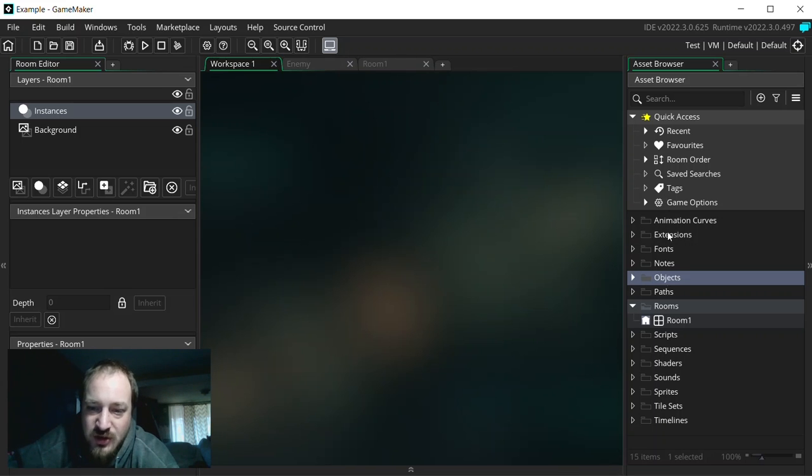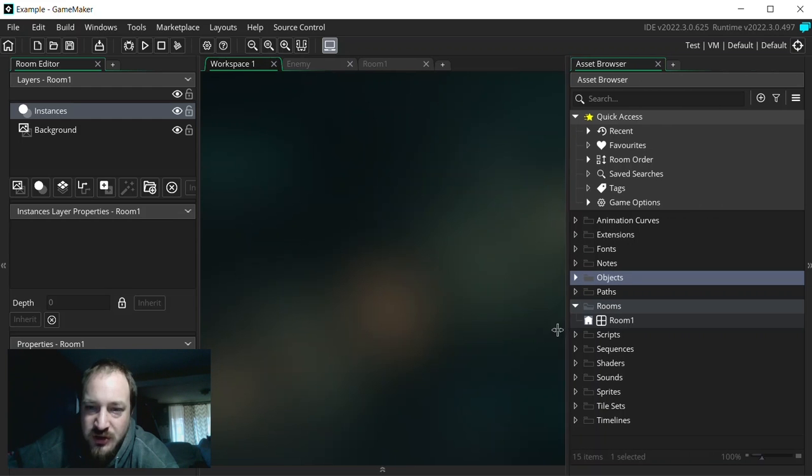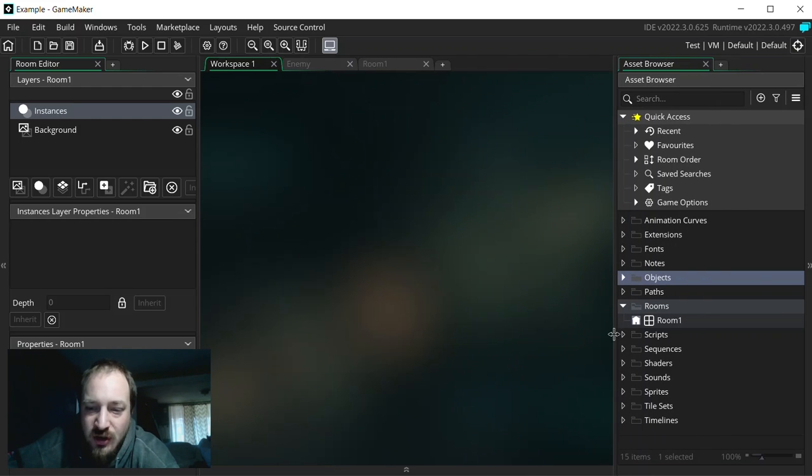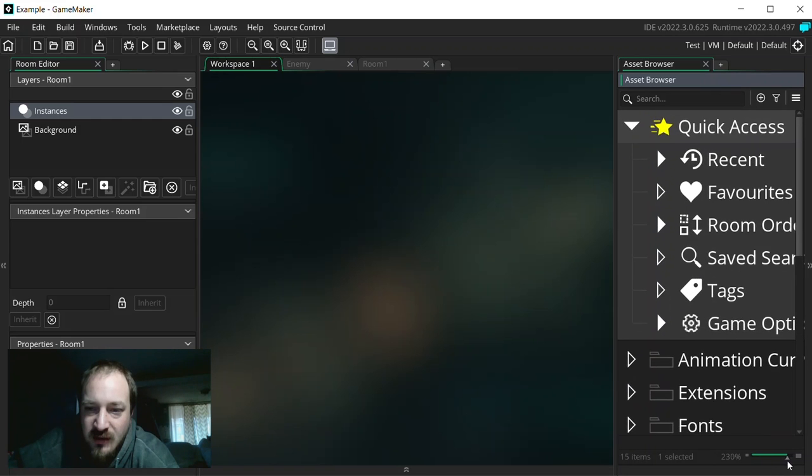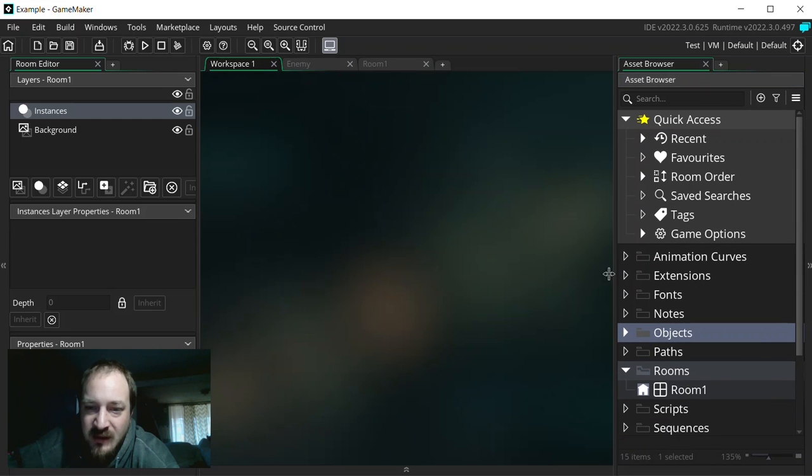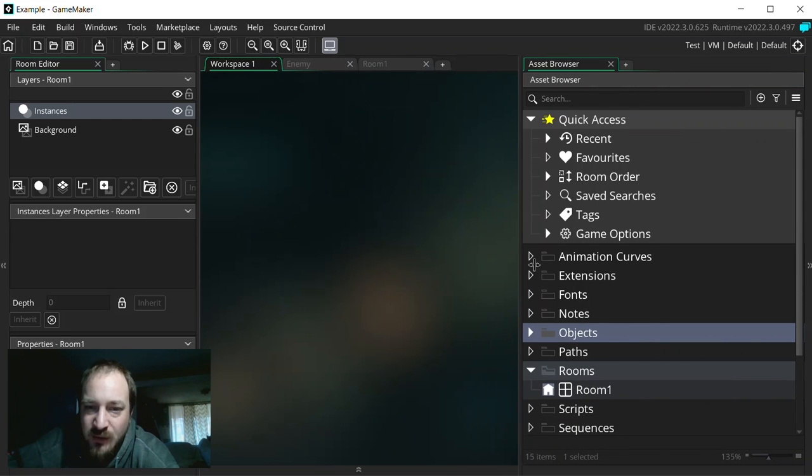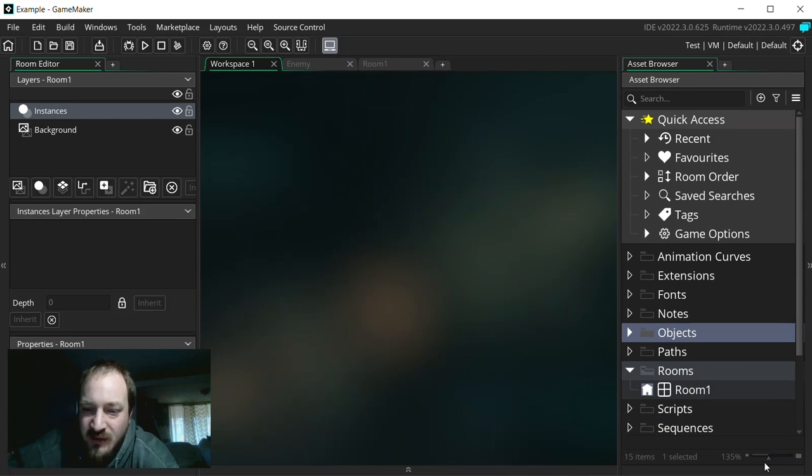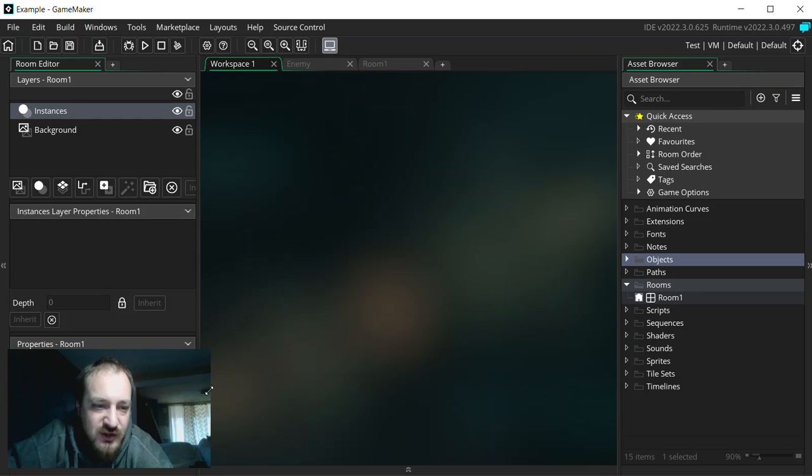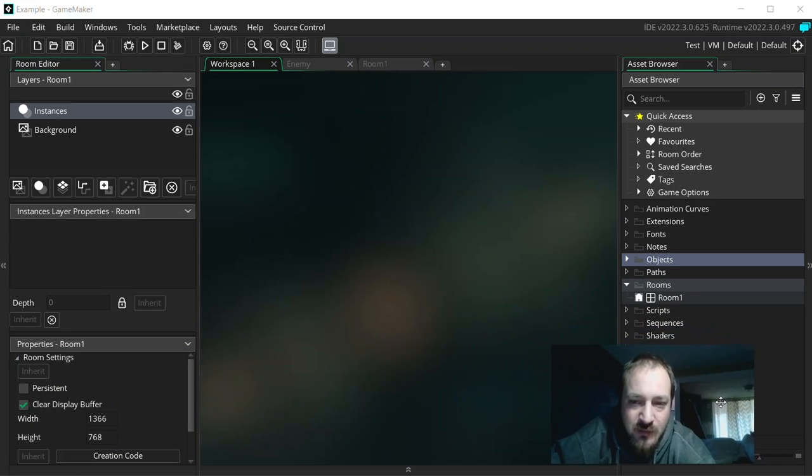Then we have all these different assets. We'll go over all these different assets and what they do in a different video, but just know that we have these different ones here. And then this window is also, you can open it, you can close it, you can zoom in. So you can have it really big and zoomed in if you had a really big list or whatever.